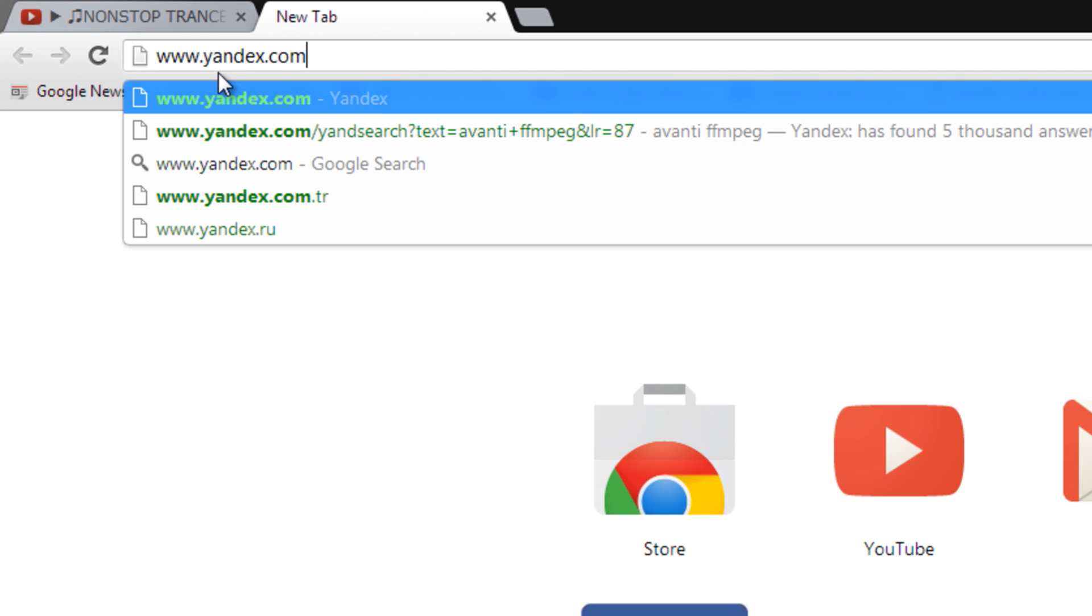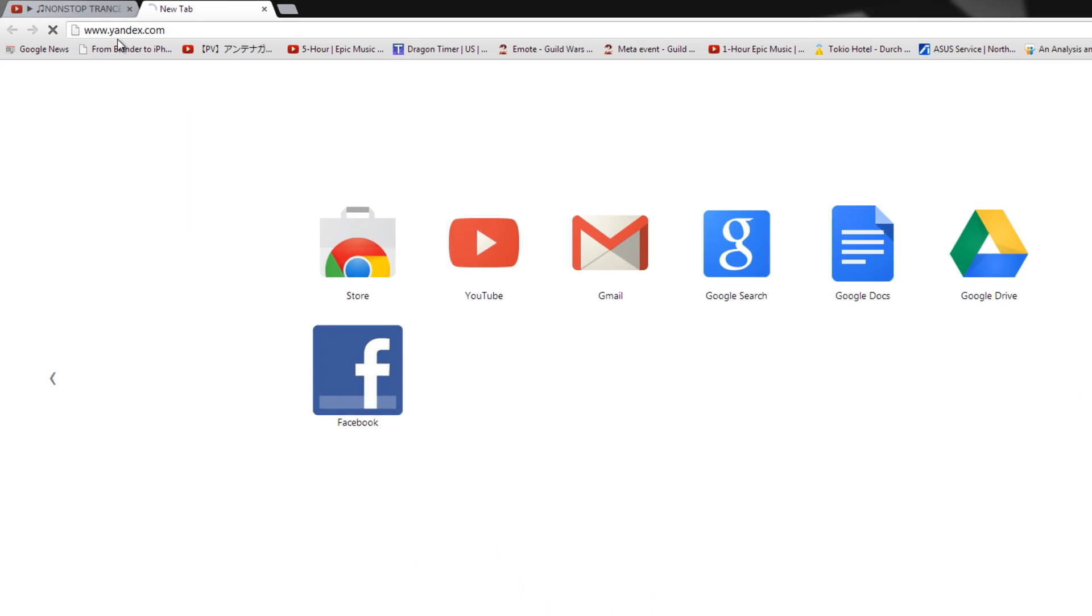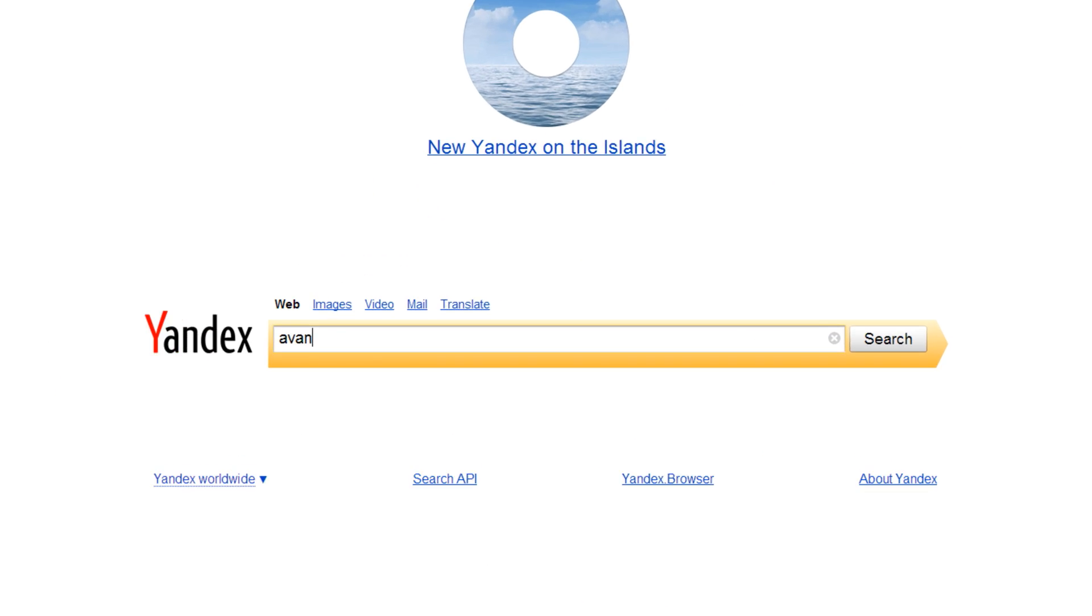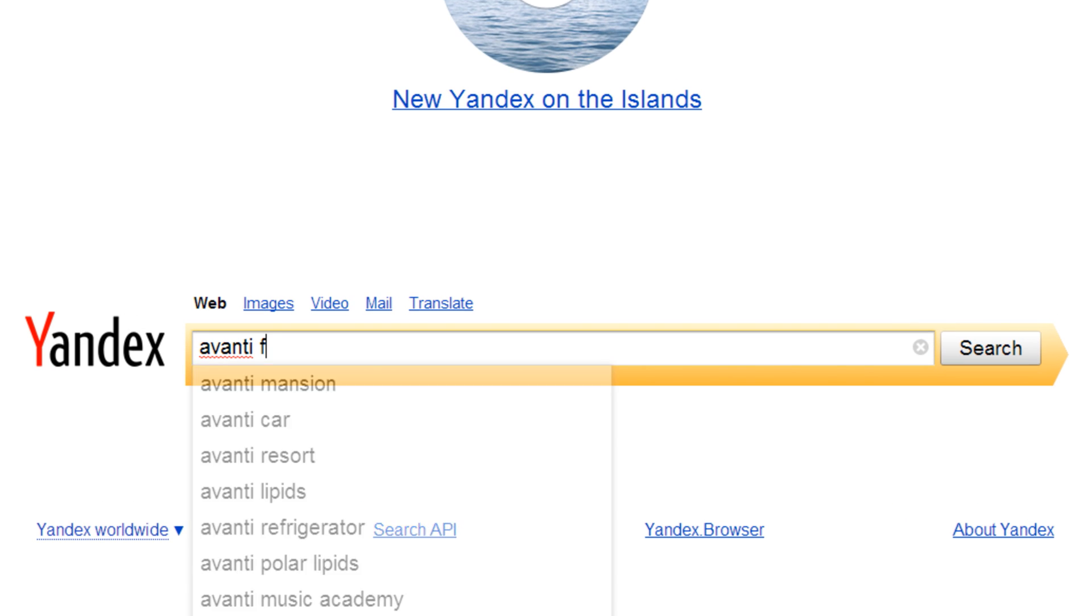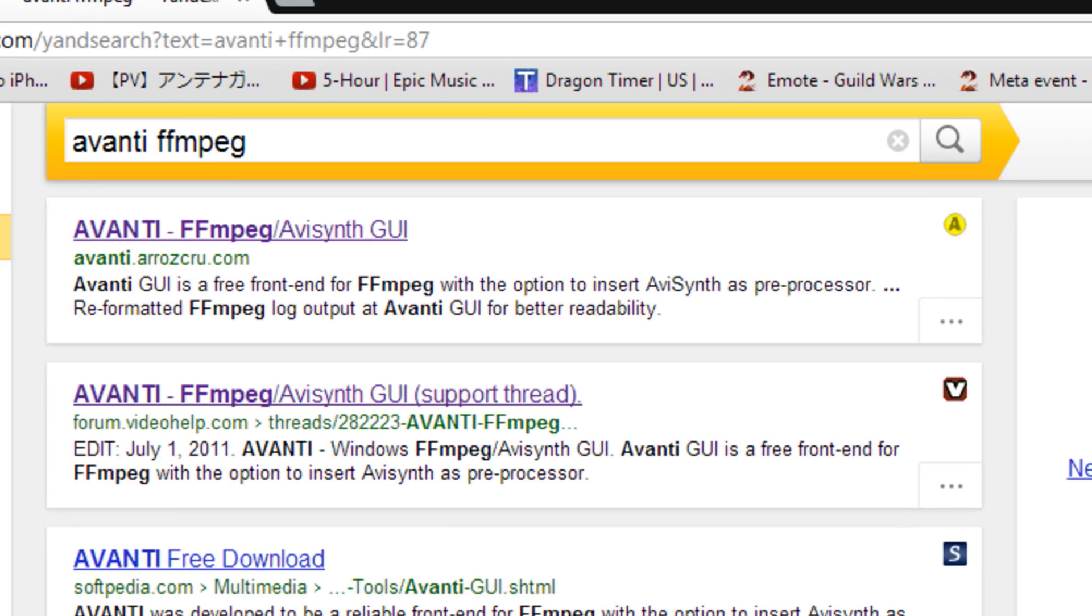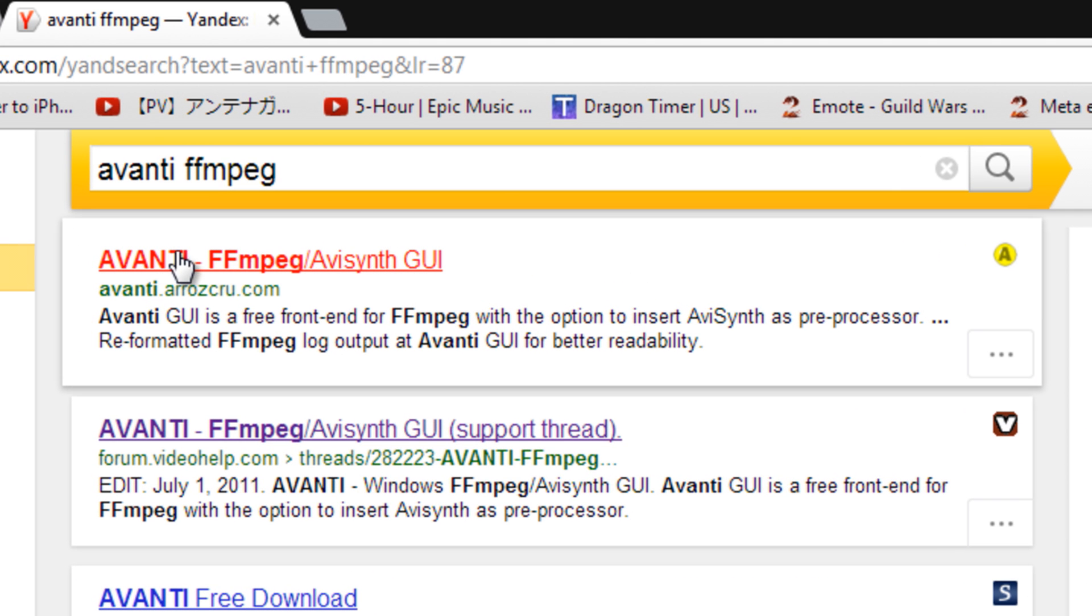First things first, log on to your favorite search engine like Yandex and type in Avanti FFmpeg. The link you're looking for is Avanti FFmpeg AVSynth GUI. Next, click on the link.